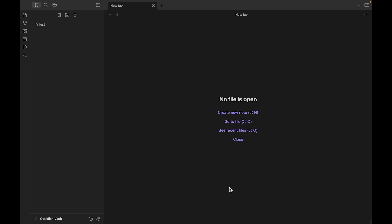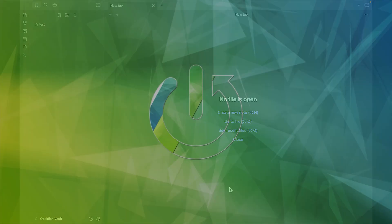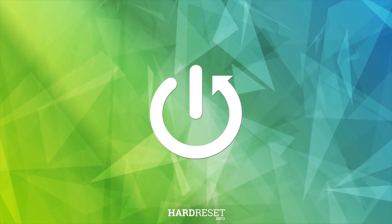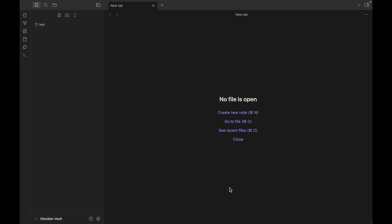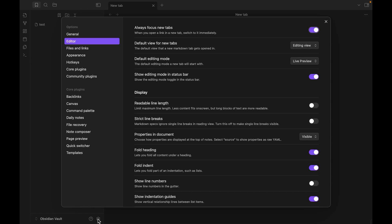Hello guys, today I want to show you how we can turn on the readable line length function in Obsidian. For this, we just need to click Settings, choose Editor, and we can see Display — and there we can see Readable Line Length.